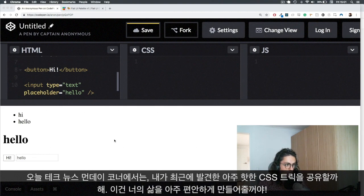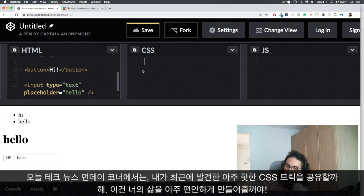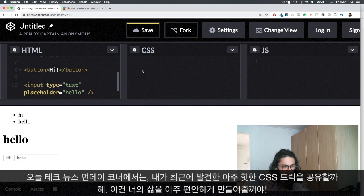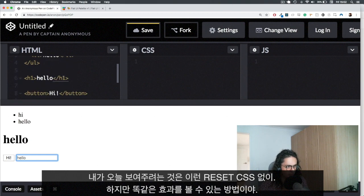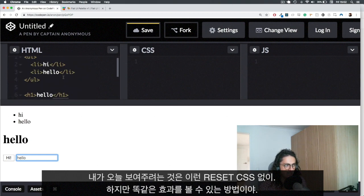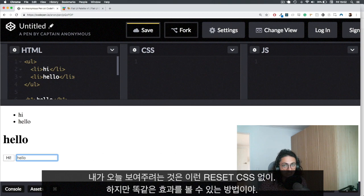Today we are going to talk about a very nice sexy trick that I'm going to teach you that will make your life so much easier with CSS. Now what I want to show you is how you can avoid using reset CSS and still kill all the properties that you want to kill.